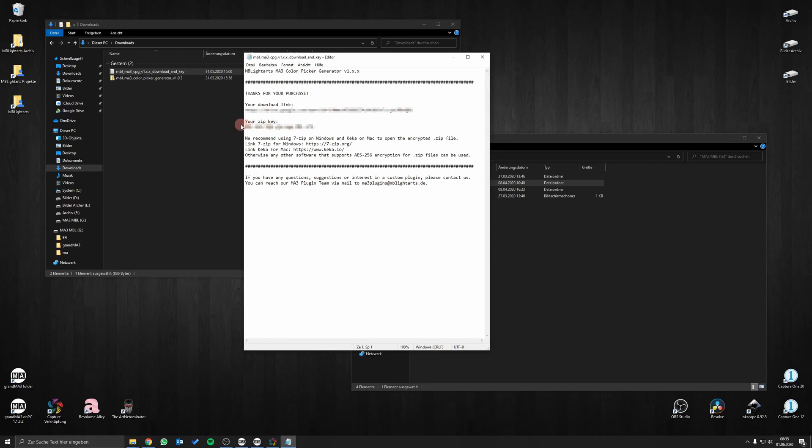Just open the link and download the latest version of the plugin. All future versions of the plugin will also be available for you to download at this link.